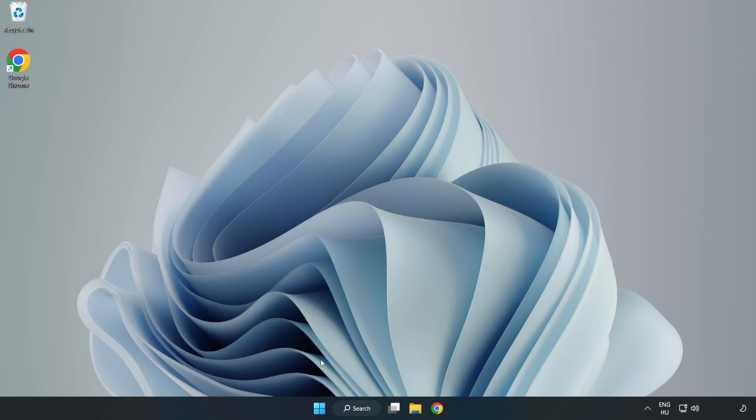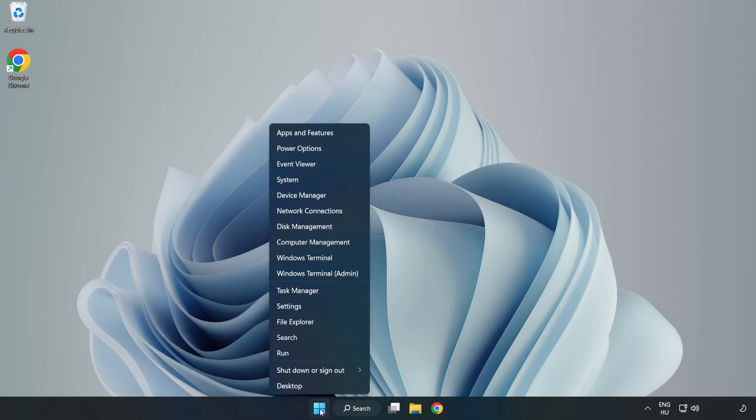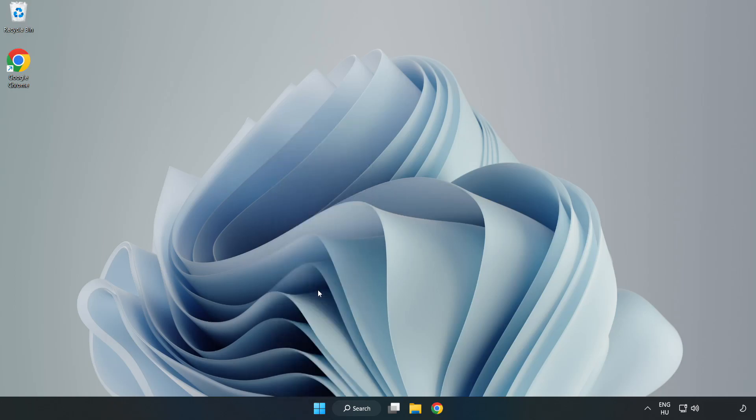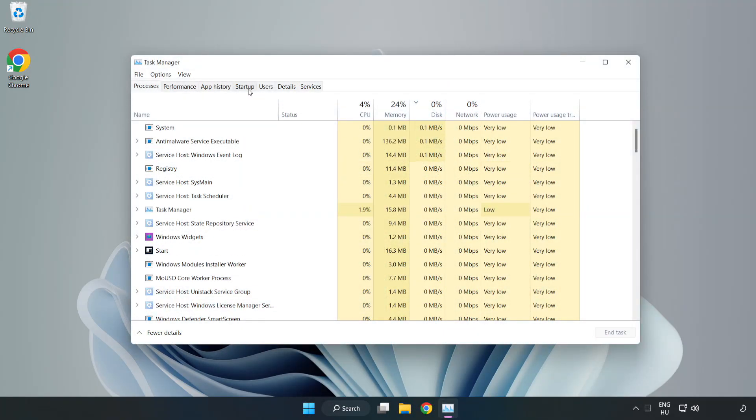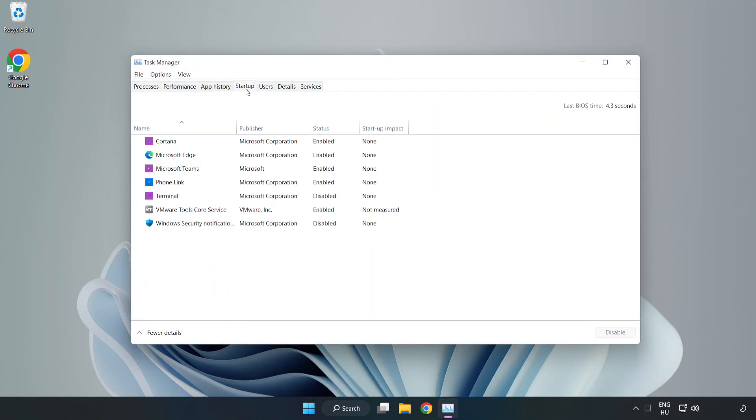Right click start menu. Open task manager. Click startup, disable not used applications.